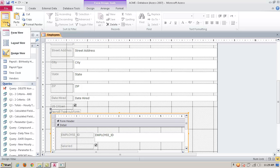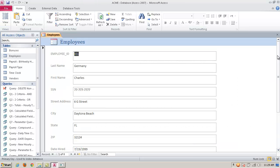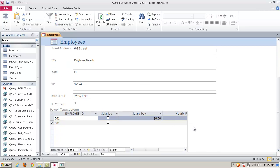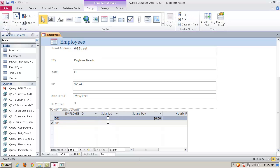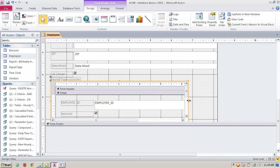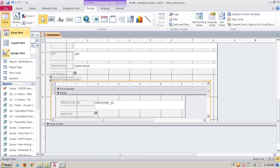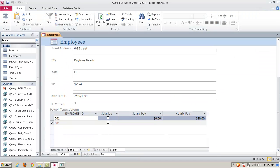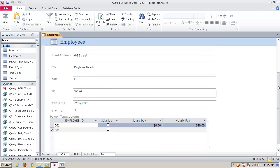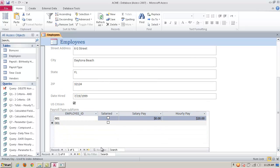Now I'm going to bring it back into Form View so you can see the behavior. Here's the original form, and down here is the subform — it was chopped off a little bit, so let me go back into Design View and stretch that out a bit, then go back to Form View. Now you can see it. Here's record 001 — I'm not salaried, I'm hourly, and there's my pay.